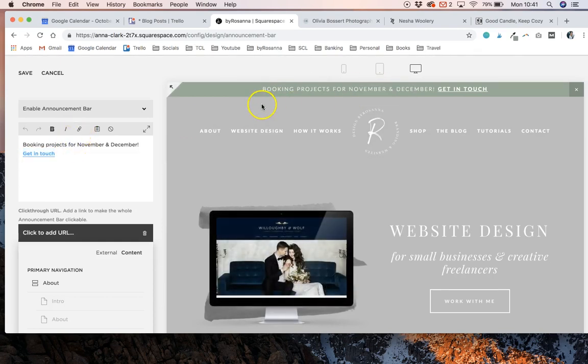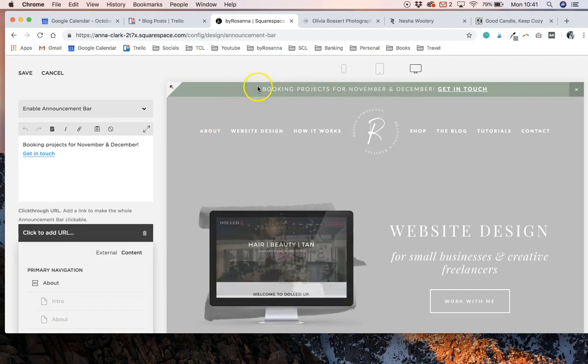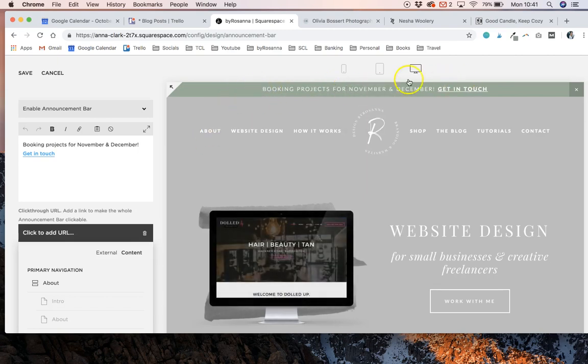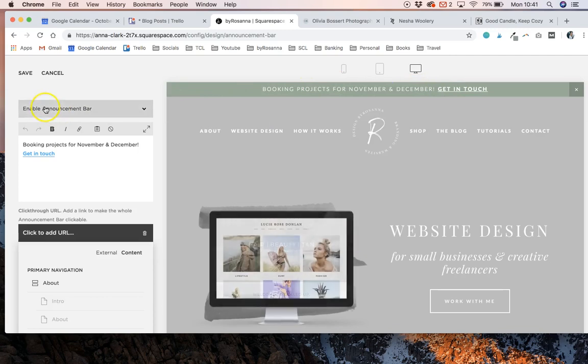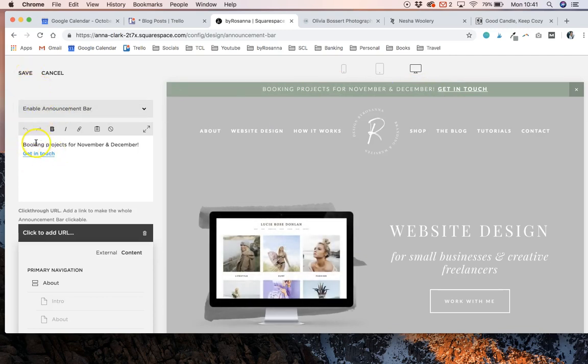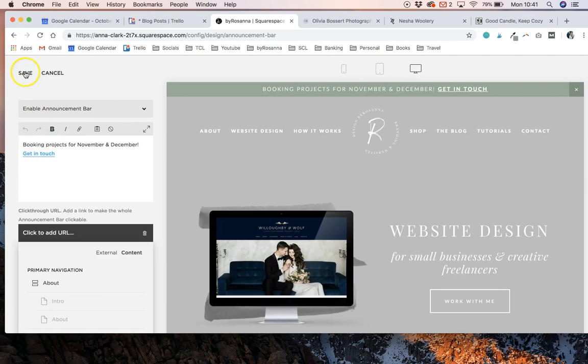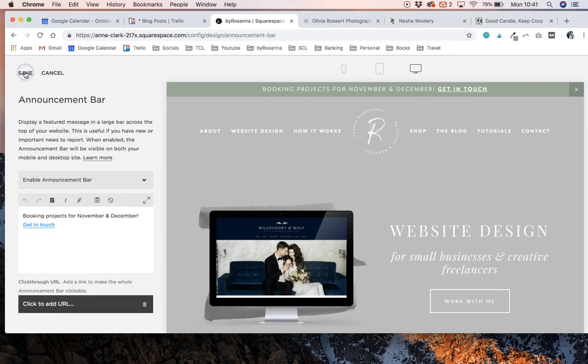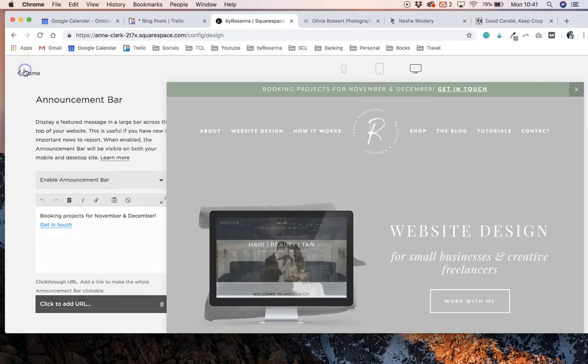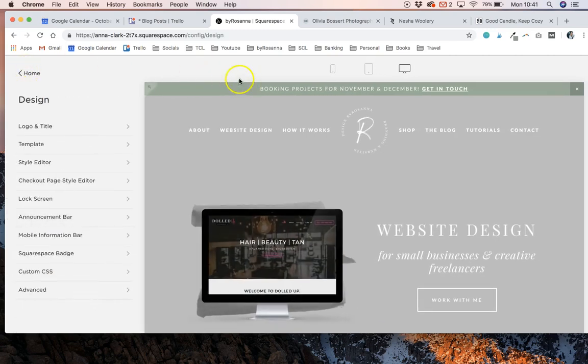I just think it looks a bit more attention-grabbing than just having it all in normal text and having the whole bar as a link. That's up to you, that's preference. But once you've entered the text that you want to edit, just go ahead and click Save. And then if you don't like the design of the announcement bar...